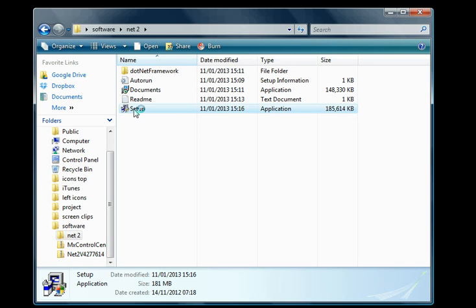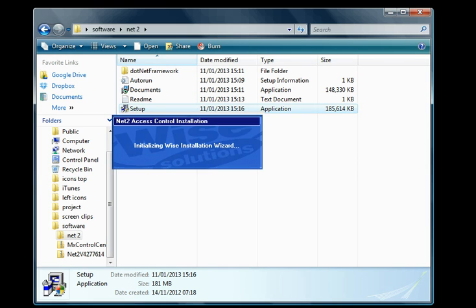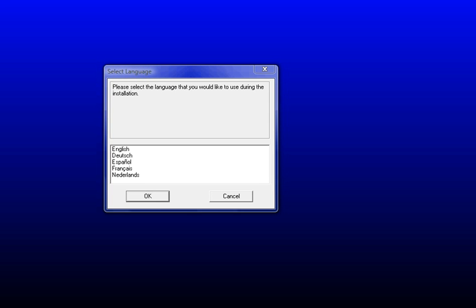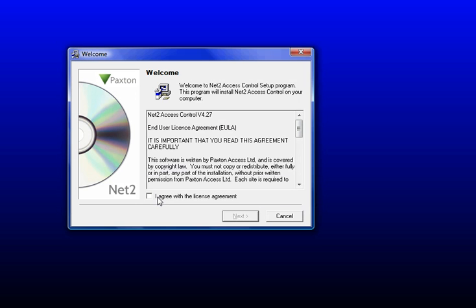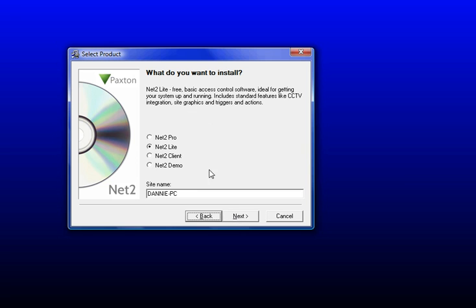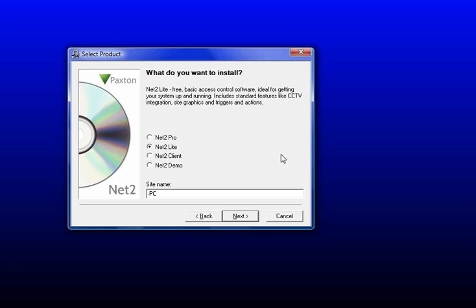The first page will ask you to choose the language you want it installed in, so we'll select English. We'll agree with the license, and for today we are just going to use the Net2Lite option, which is just your basic software that will allow you to run your access system with pretty much most of the functions you'll need.